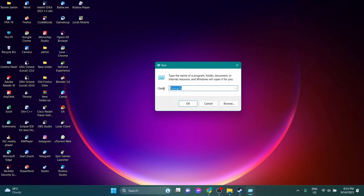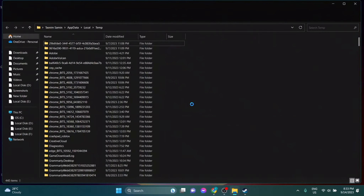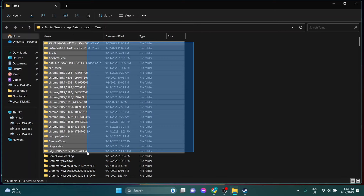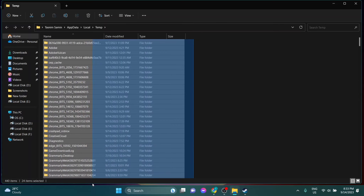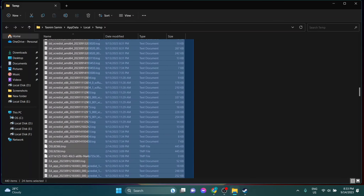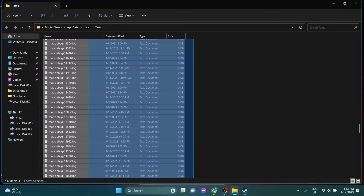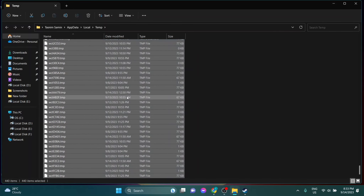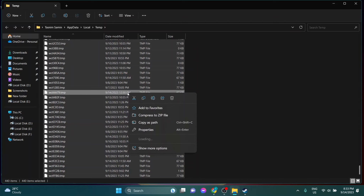Then type '%temp%' and click OK. Now select all files and delete them.